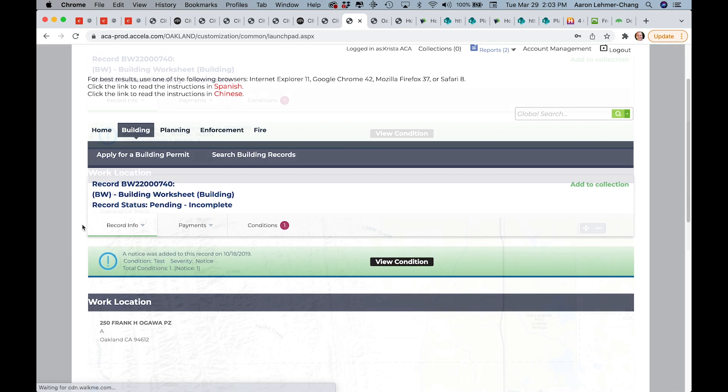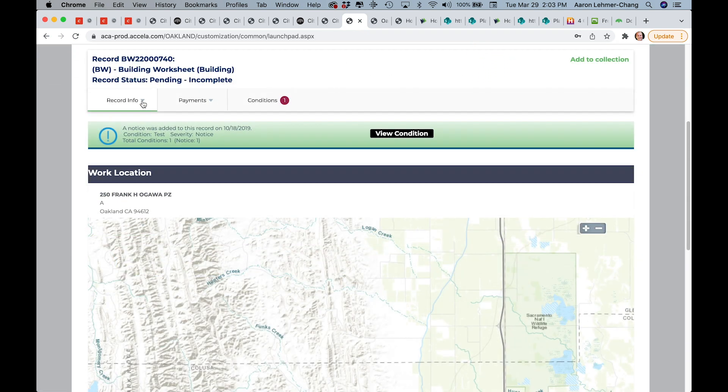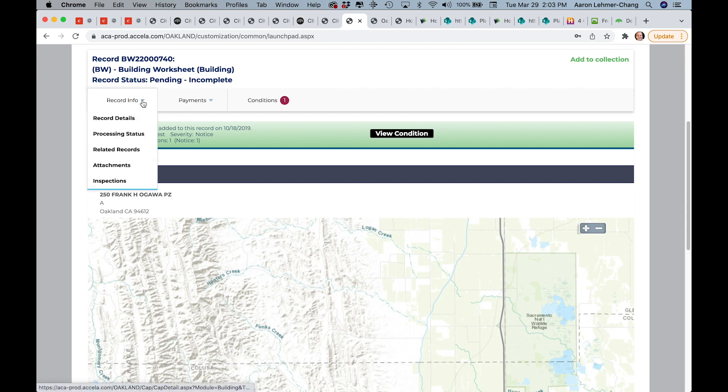On the Record Overview page for your worksheet, click on Record Info. Then from the pull-down list, click on Attachments.